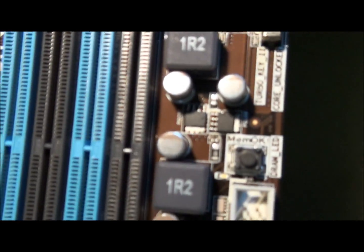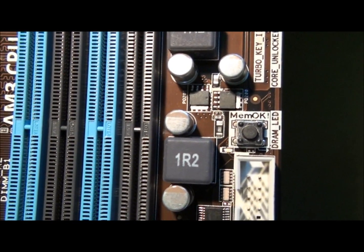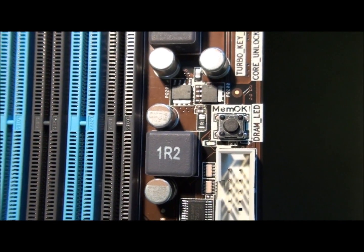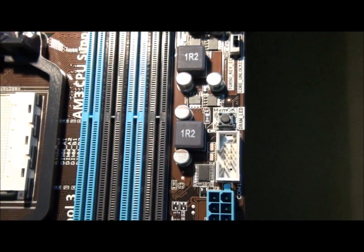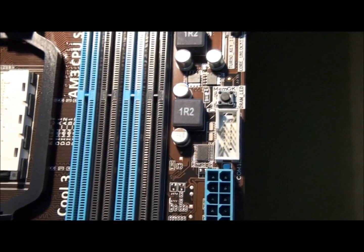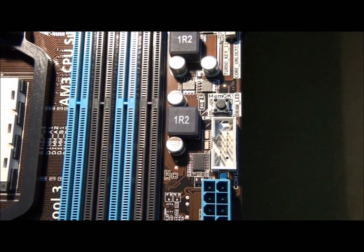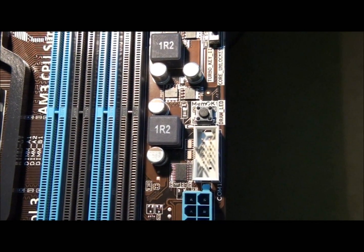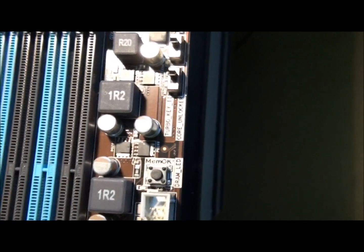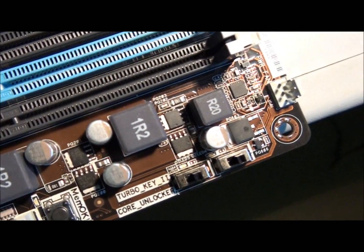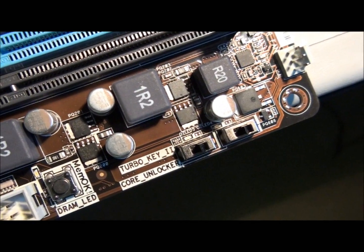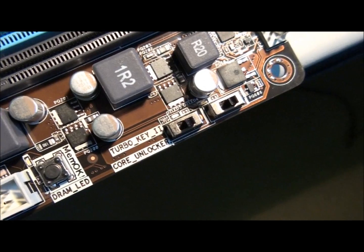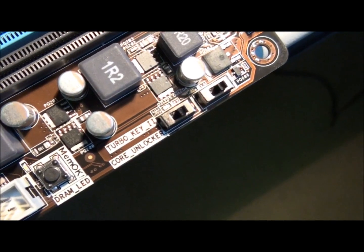So there's the Memo K button. And it's got a LED for the RAM as well. So you can tell if there's an error. Memo K button. You press that when your computer fails to boot because of bad memory timings or memory incompatibility. And it'll set safe settings for the memory and it'll boot every time. I actually use that quite a bit. So two switches there. We've got Turbo Key 2 and Core Unlocker. So I've talked about both of those. Core Unlocker unlocks inactive cores on some AMD CPUs.